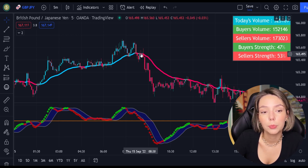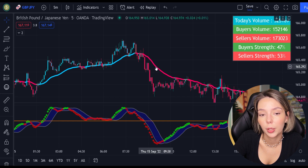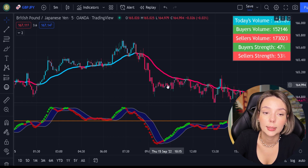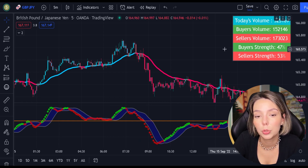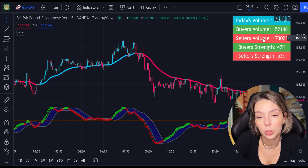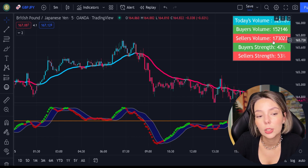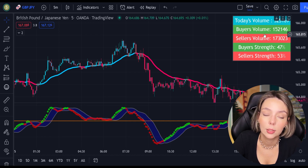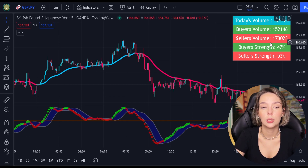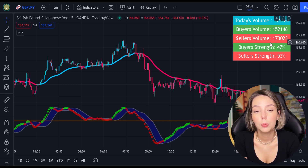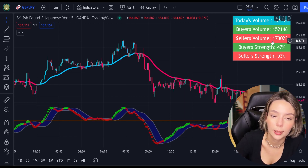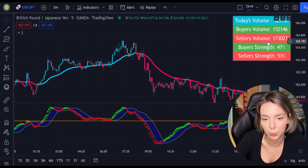For sell signals to be confirmed, the price action must be closed below the EMA and the EMA has to be red. And to increase our chances of success even more, we are going to be looking at the volume indicator every time we place buy and sell orders. This indicator displays buy and seller volumes. For example, if our strategy gives us a signal to sell but the volume indicator is telling us that the buyer's trend is higher, we wouldn't take that short trade because the overall volume is bullish.